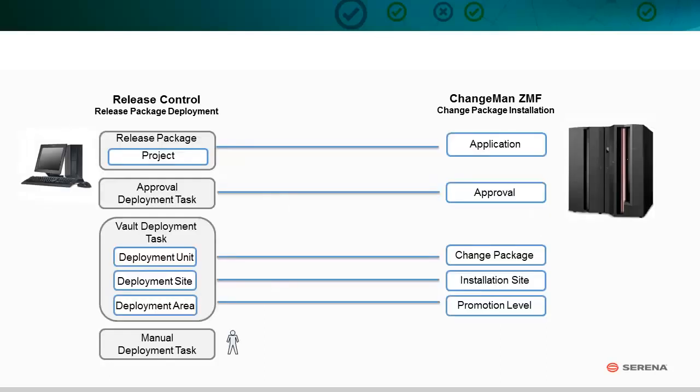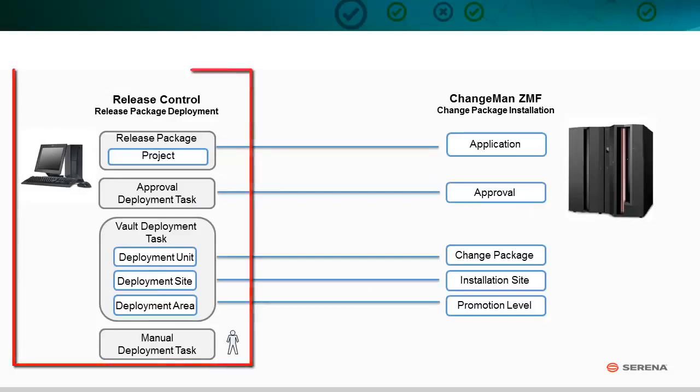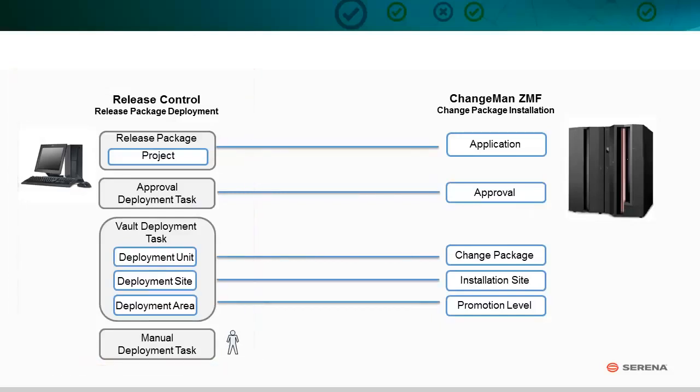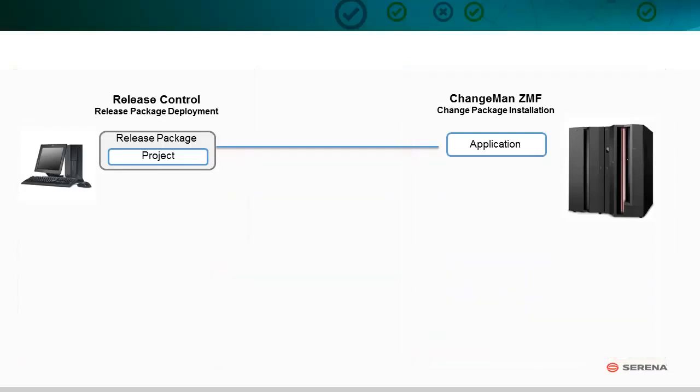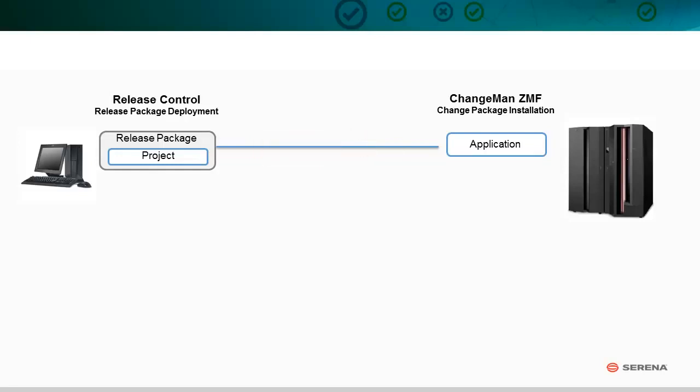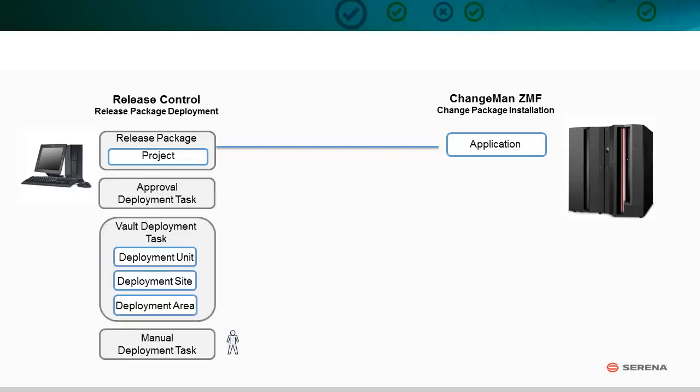Mainframe Connector enables you to view, select, and map Release Control objects to objects in Changeman CMF. Projects and Release Packages map to Changeman CMF applications. The applications filter the list of Change Packages available to the Release Package and to its child deployment tasks.